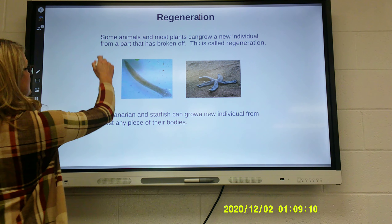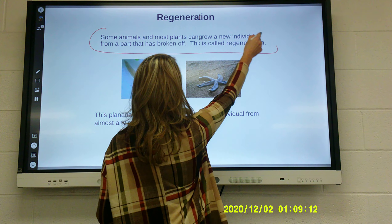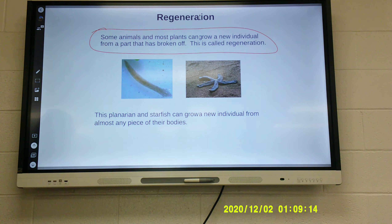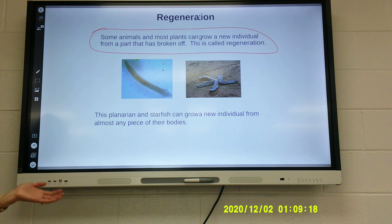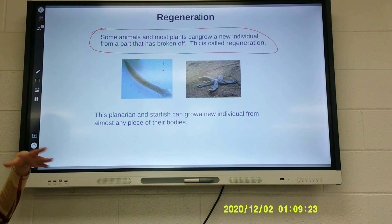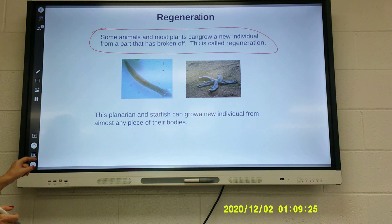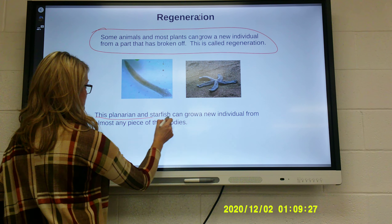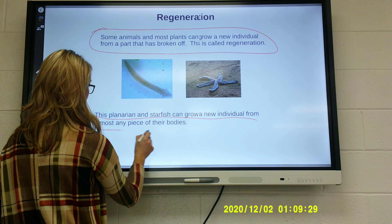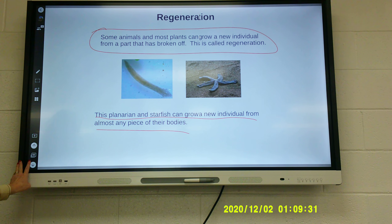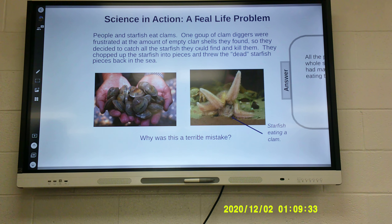Regeneration: some animals and plants can grow a new individual from a part that has been broken off. Starfish are probably the most common example — you can take part of a starfish off, and that little piece becomes a whole new starfish. The planarian and the starfish can grow a new individual from almost any piece of their body. Both people and starfish eat clams.